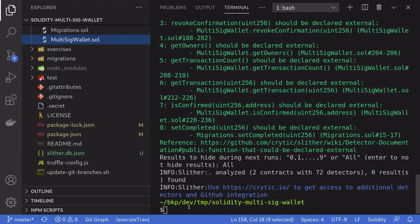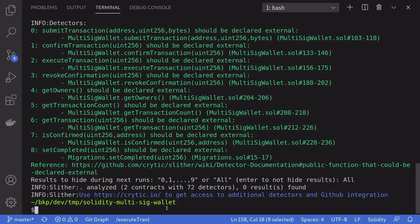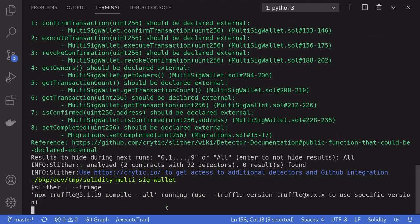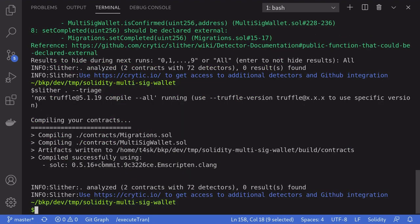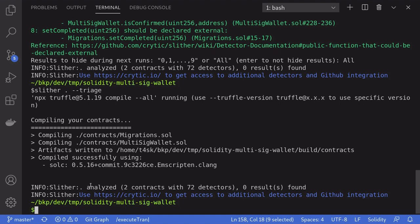So now, if I come back to the terminal and then type in Slither.triage again, you'll notice that Slither returned zero warnings. This is because all of the potential warnings that exist are ignored.